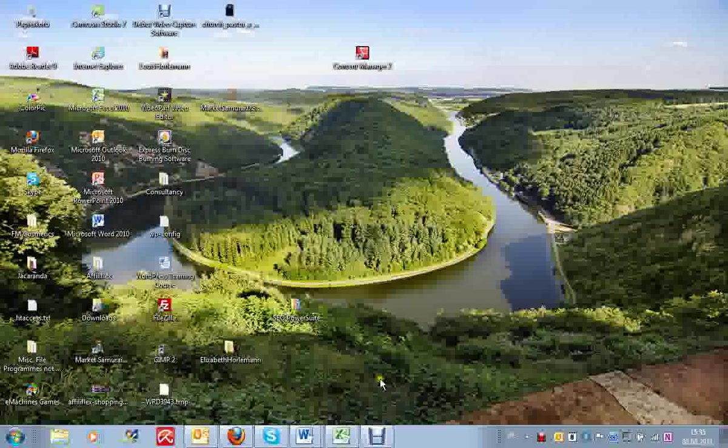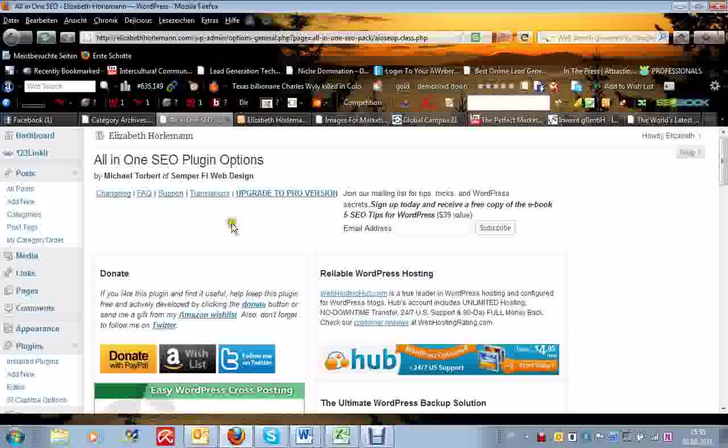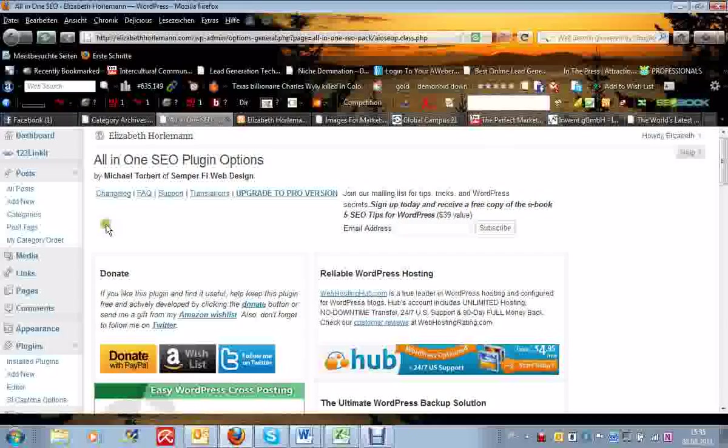Hi everybody, here's Elizabeth from ElizabethHolleman.com. Today I'm going to show you a plugin called All-in-One SEO Plugin.